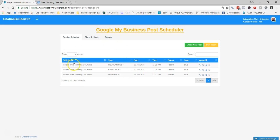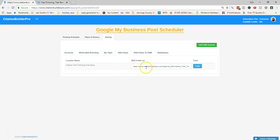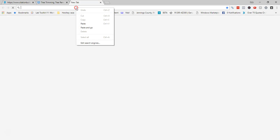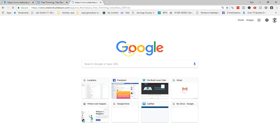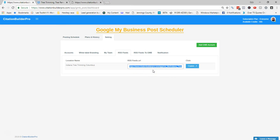One more thing to show you: now that I've created posts, here's my RSS feed generated for that Indiana Tree Trimming Columbus business — it was blank before but now it's populated. You can hit Copy and use that RSS feed URL in IFTTT or similar tools to trigger syndication to your Twitter network or other syndication networks, allowing you to syndicate out your Google My Business posts automatically.